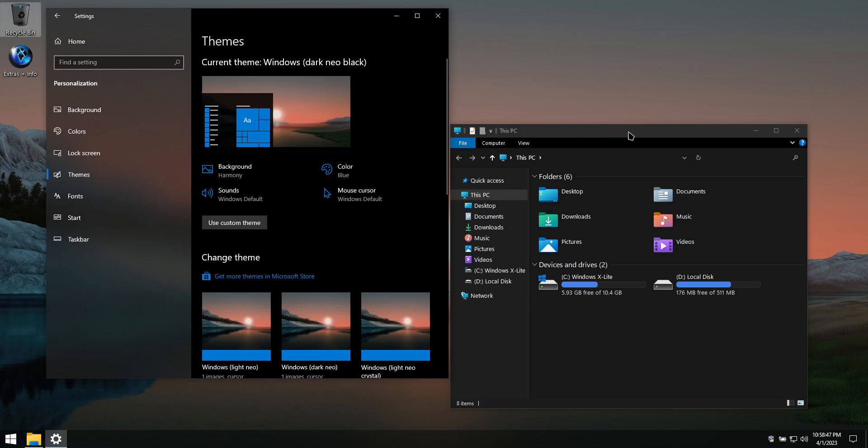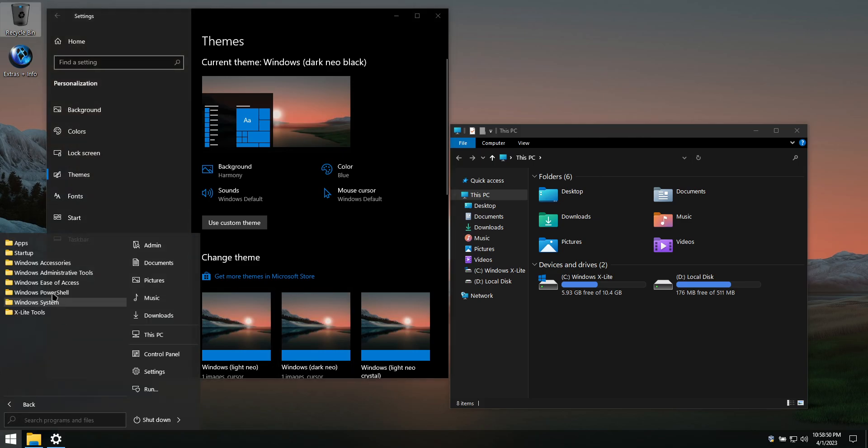In the Startup folder, you'll find a shortcut labelled Clear, which will enable system transparency if desired.